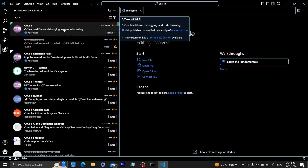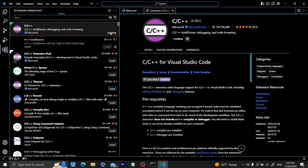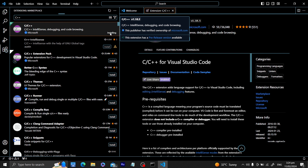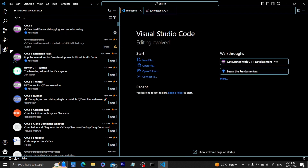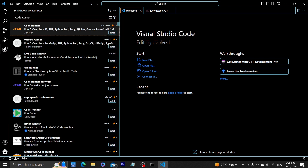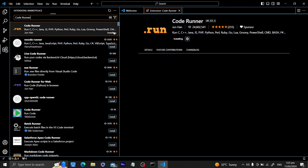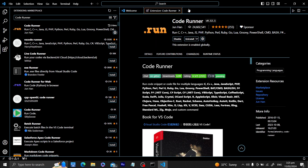There's another extension we want as well — Code Runner. This is a simple utility that enables you to run many programming languages with just a click. I'll install it now. Both extensions are now installed. Let me close this and go back to the Marketplace — you can see we have two extensions installed.